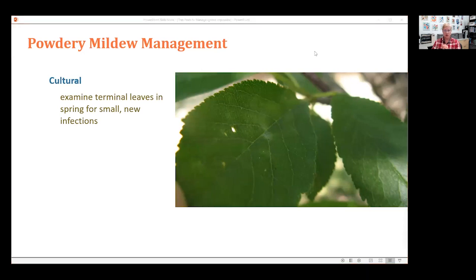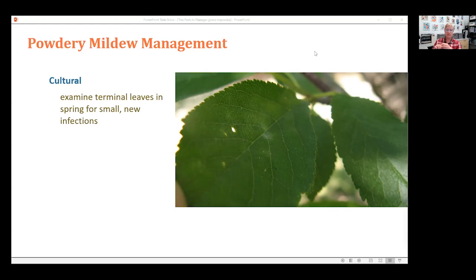Addressing a Q&A question: Is injection advised for bark beetles? The answer is no. All systemics available have been tested for bark beetles and they are not affected. Unfortunately, the trunk spray is the only option, which is why it is more difficult to manage.